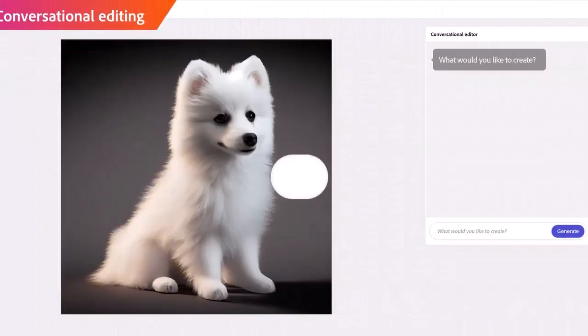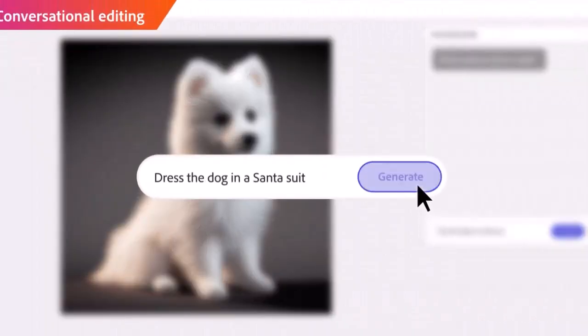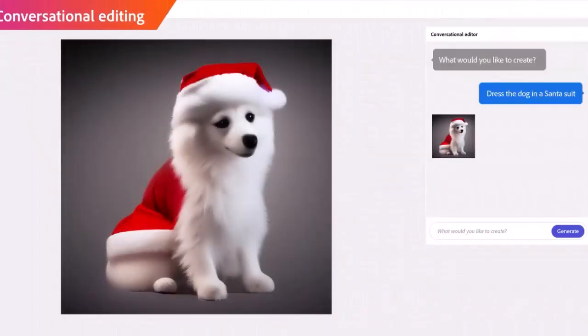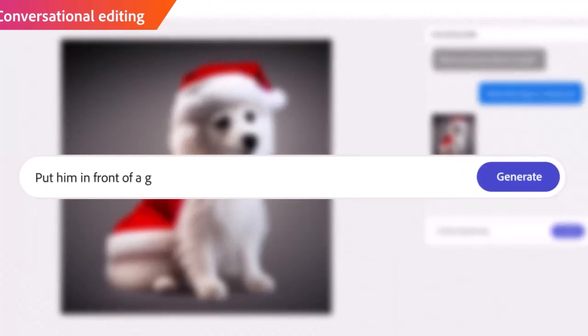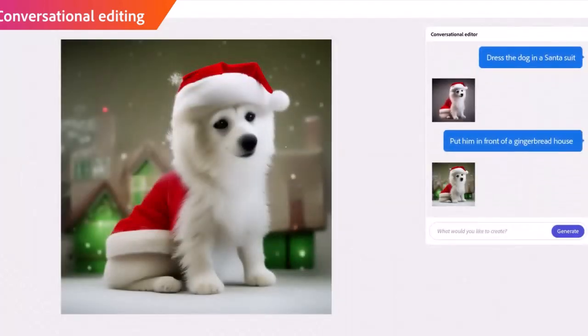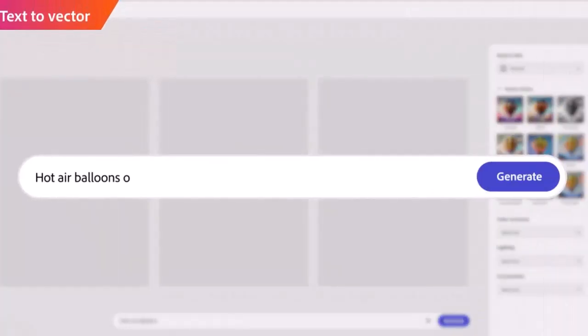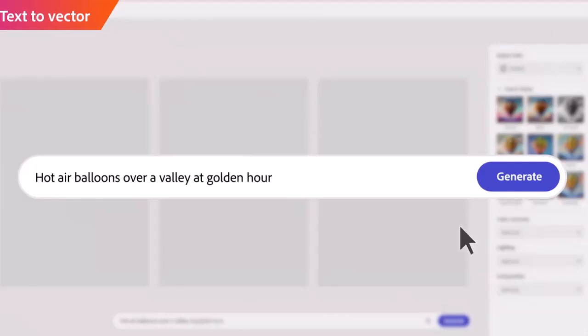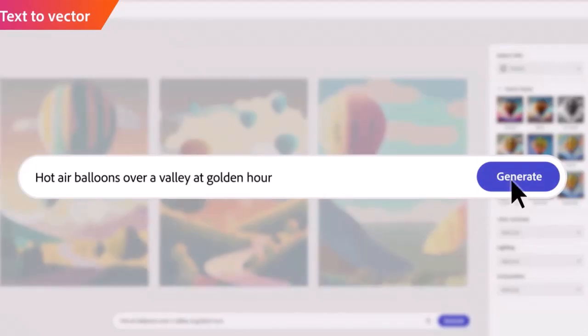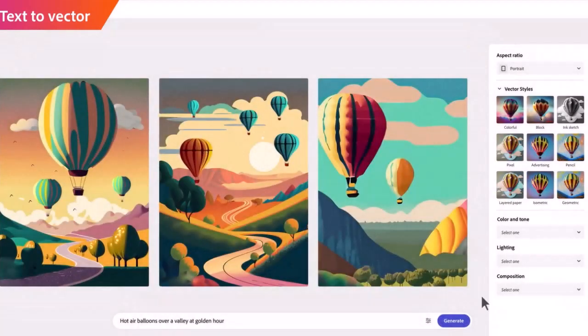It can also edit your photo just by giving a command, like changing the background. It creates vectors from text and you can import them into Illustrator.